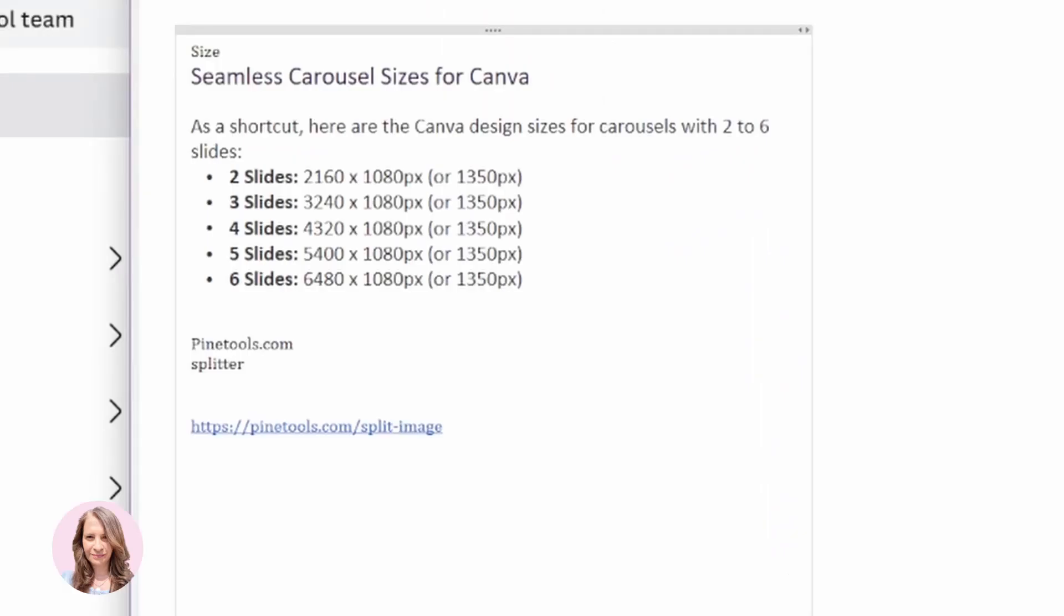Alright so let me get my Canva ready. Before we get started I just want to share with you the sizes that you'd have to select in order to create a carousel.